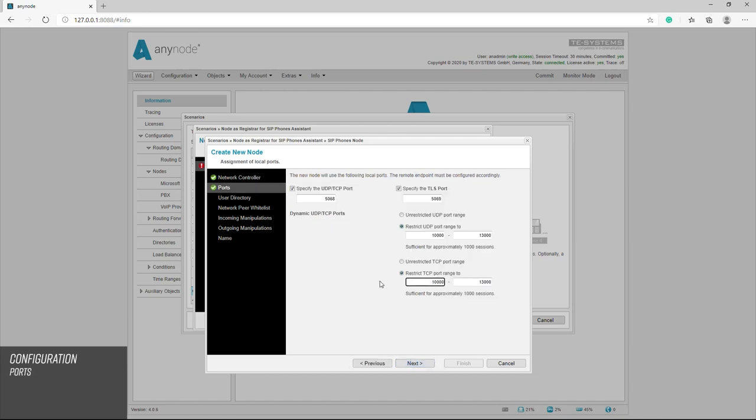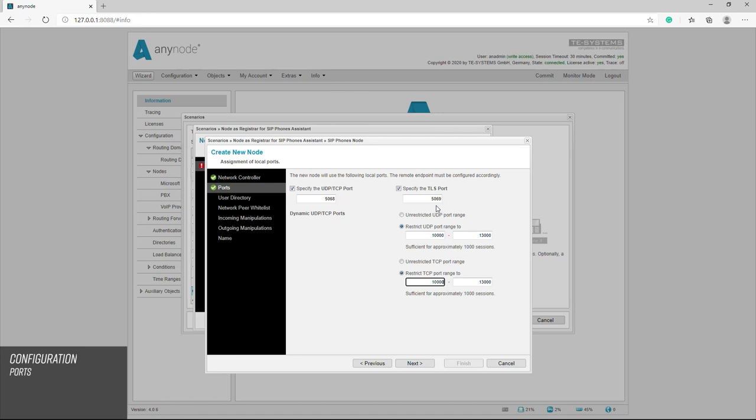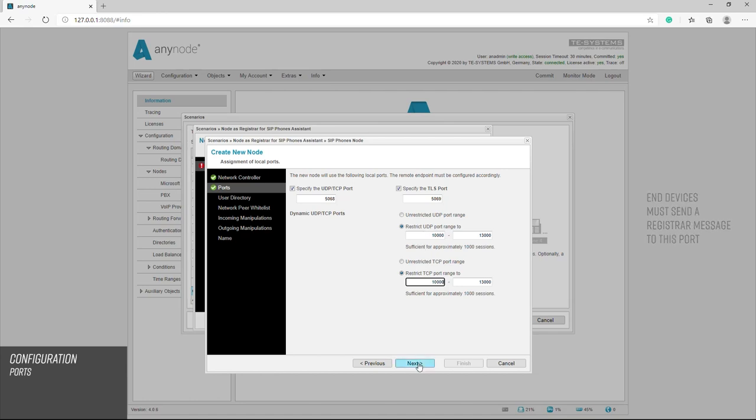You have to make sure that the ports are not already being used by other nodes. These are the local ports on which any node listens. In this case, we take over the ports suggested by the assistant. With the ports, it is particularly important to ensure that the end devices that are to register with this node are set so that they also send their registrar message to the corresponding port on any node.